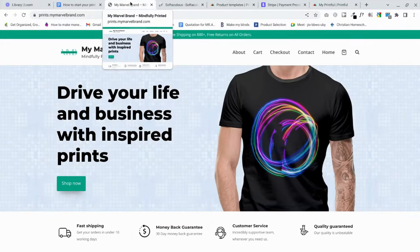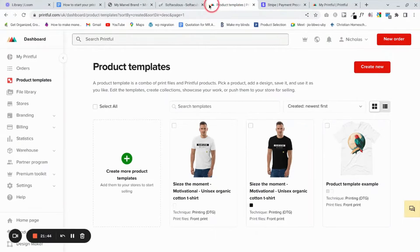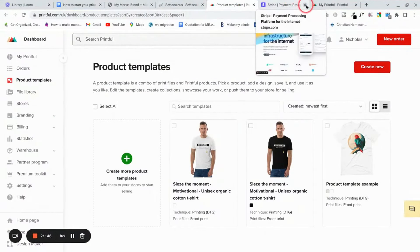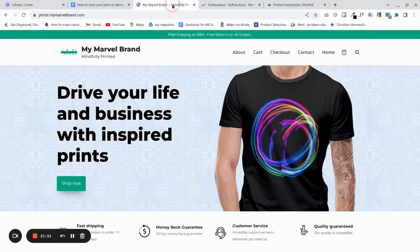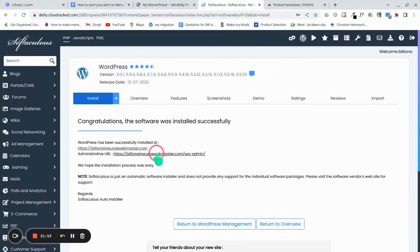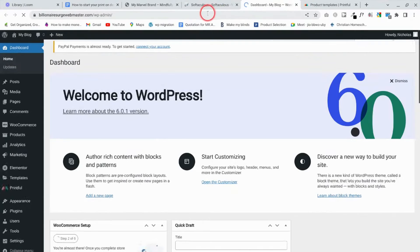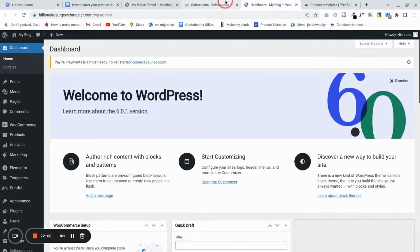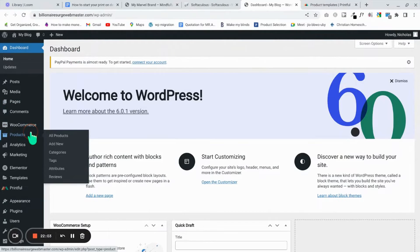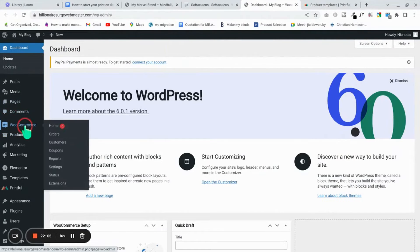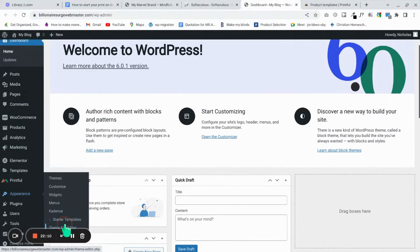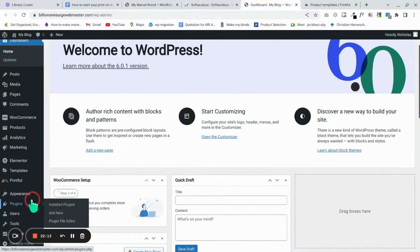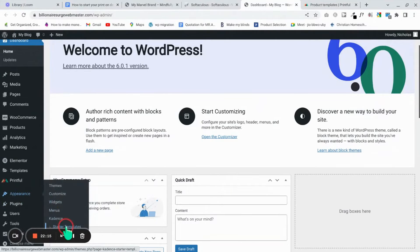Now let's import a site template to our new website. Go to Appearance and then to Starter Templates. Remember your username and password — that's very important.